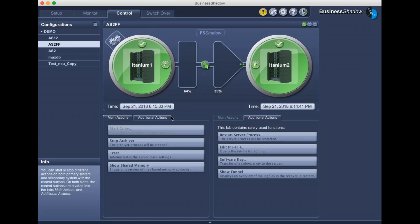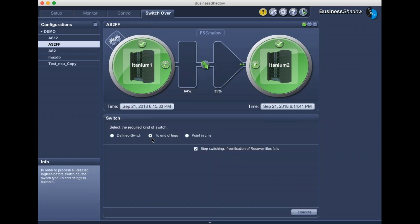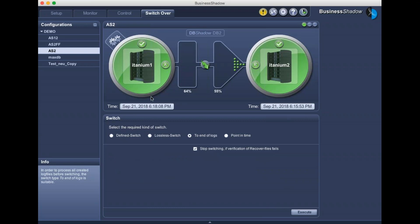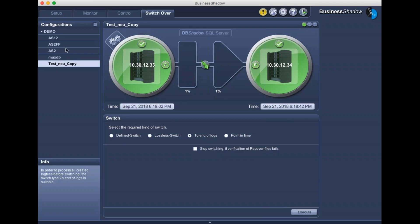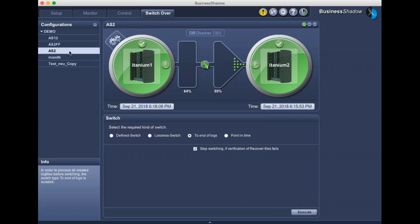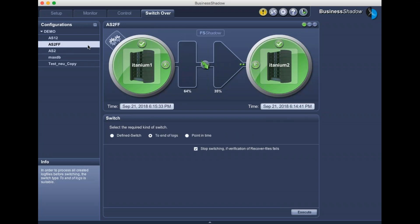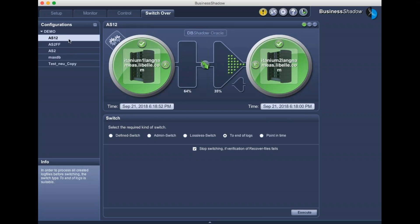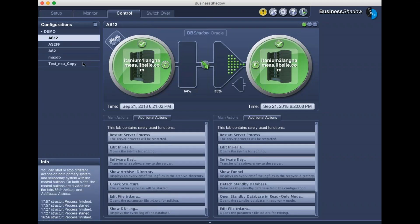The same principle applies for flat files — initial copy, archiver, and recover process remain the same. For the flat file switchover, there are fewer options since we only do end of logs. For DR purposes, a define switch is available. If you want to recover only to a specific point in time — skip certain log files — you can select point-in-time recovery and define how far to recover. The same end-of-logs principle works for DB Shadow on MaxDB and SQL Server — it's a generic concept across all databases, with some exceptions like lossless recovery not being available on some databases.